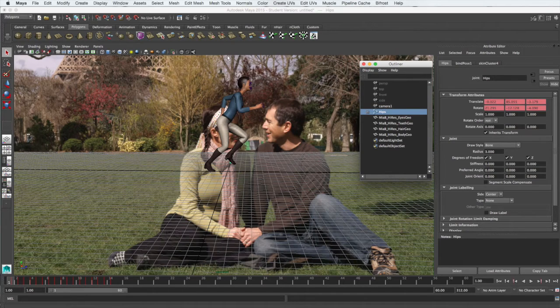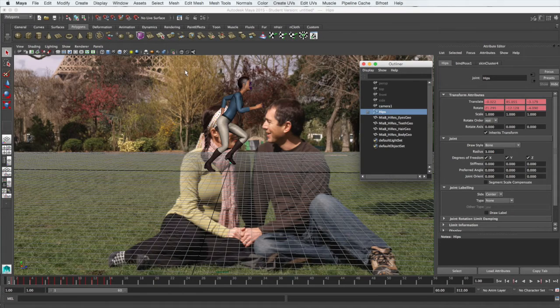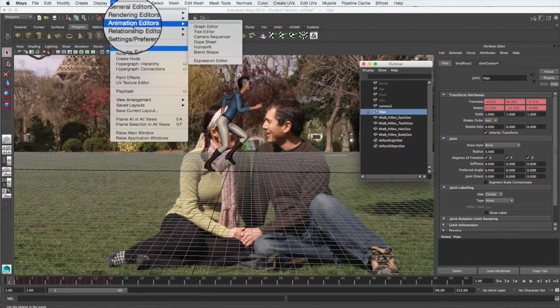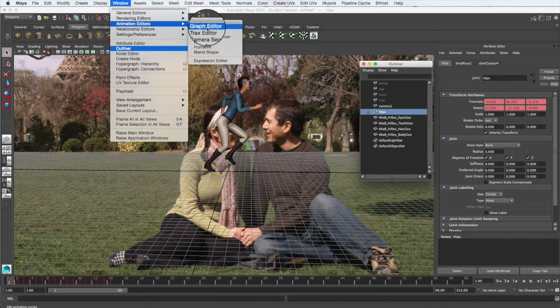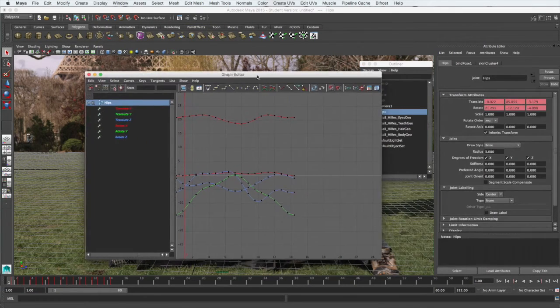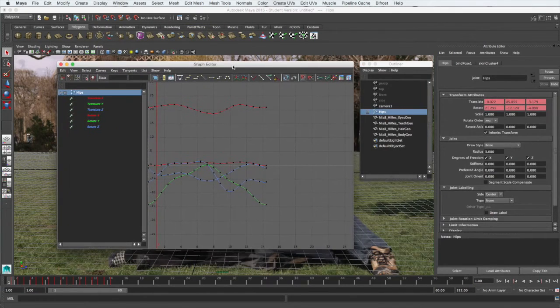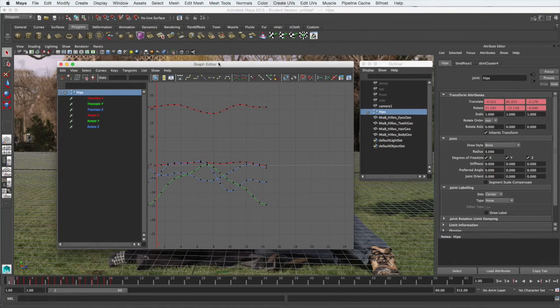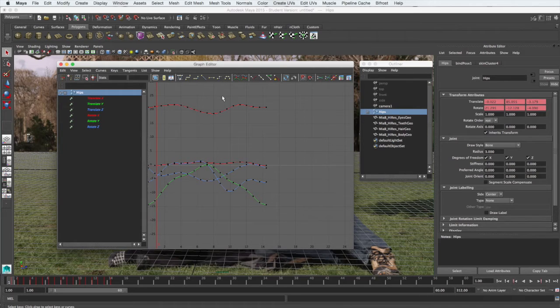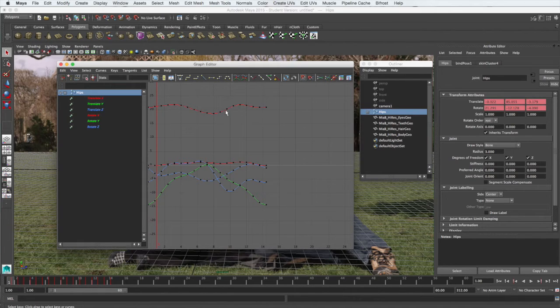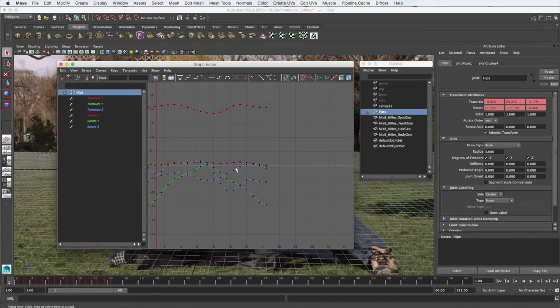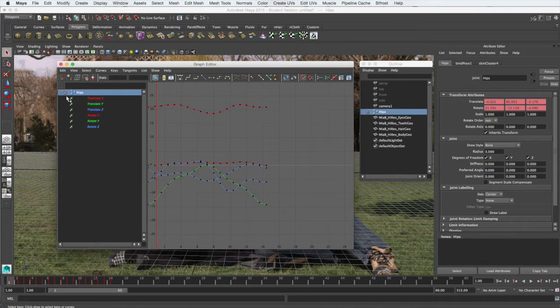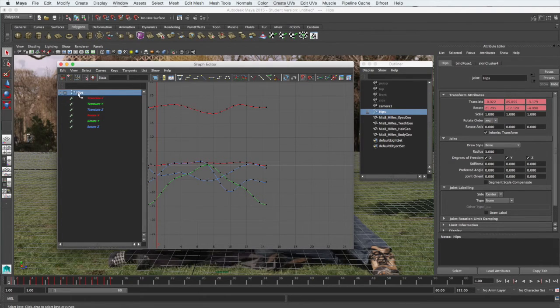Now in order to cycle her animation, we need to go to the graph editor. So that's Window, Animation Editors, Graph Editor. When this comes up, you can see the curves for the model, but not all the curves. When she's running, there's her arms, there's her legs, knees, head, torso, everything is moving. There's not enough showing here, so they obviously haven't been selected. We need to select everything. Hold down the shift key and select the plus button next to hips.